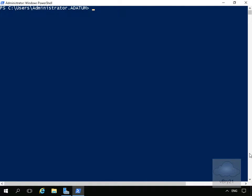In this demonstration, we're going to look at managing storage spaces using Windows PowerShell. On my server, I've come into Windows PowerShell, and the first command I'm going to issue will return a list of storage pools with their current health and operational status. The first command we're going to issue is Get-StoragePool.